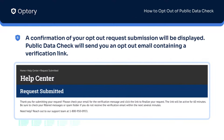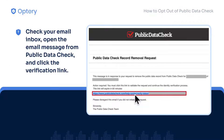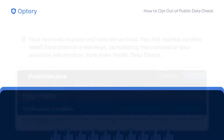A confirmation of your removal request submission will be displayed. Public Data Check will send you an email containing a verification link. Now, check your email inbox, open the email message from Public Data Check, and click the verification link.